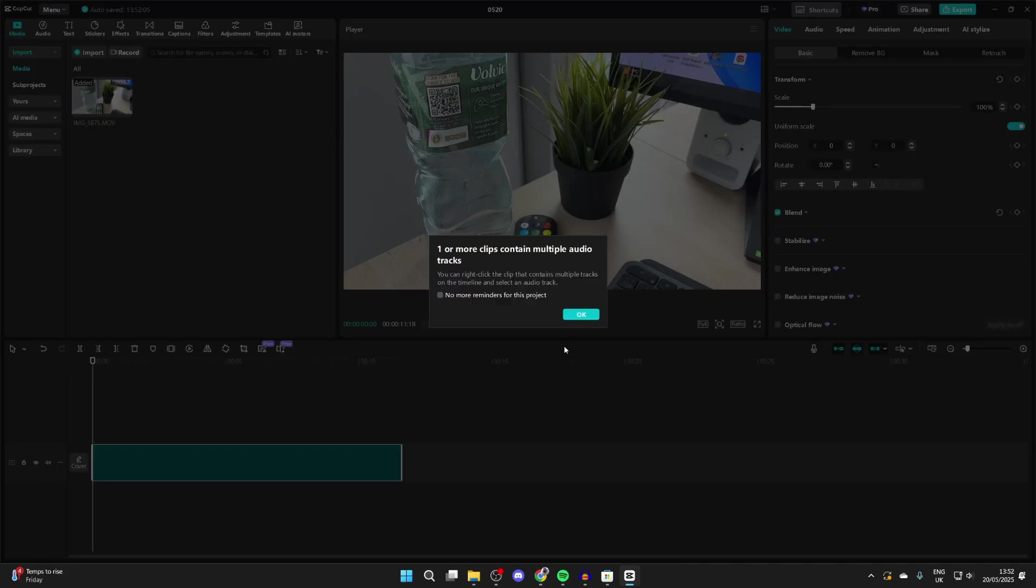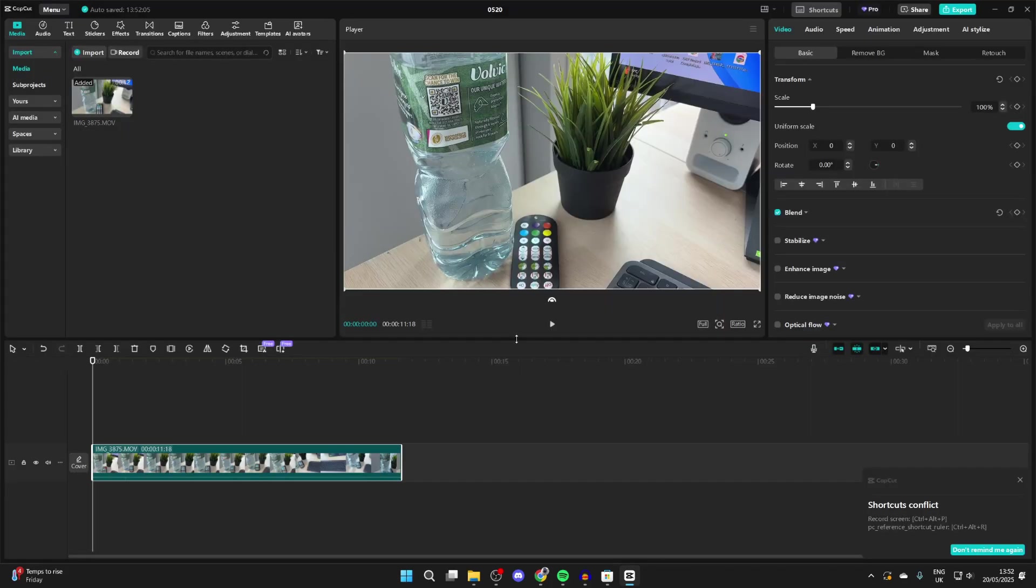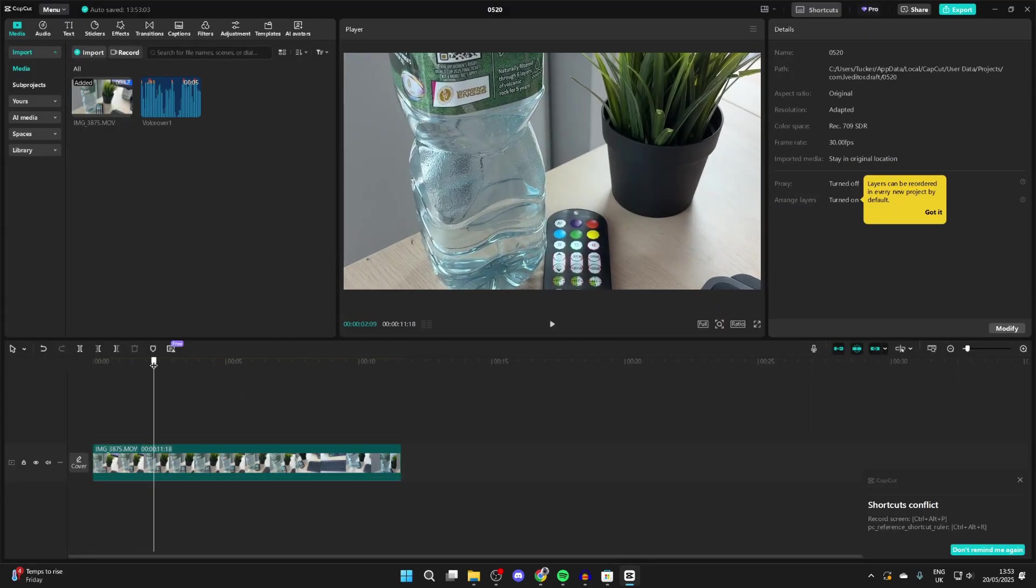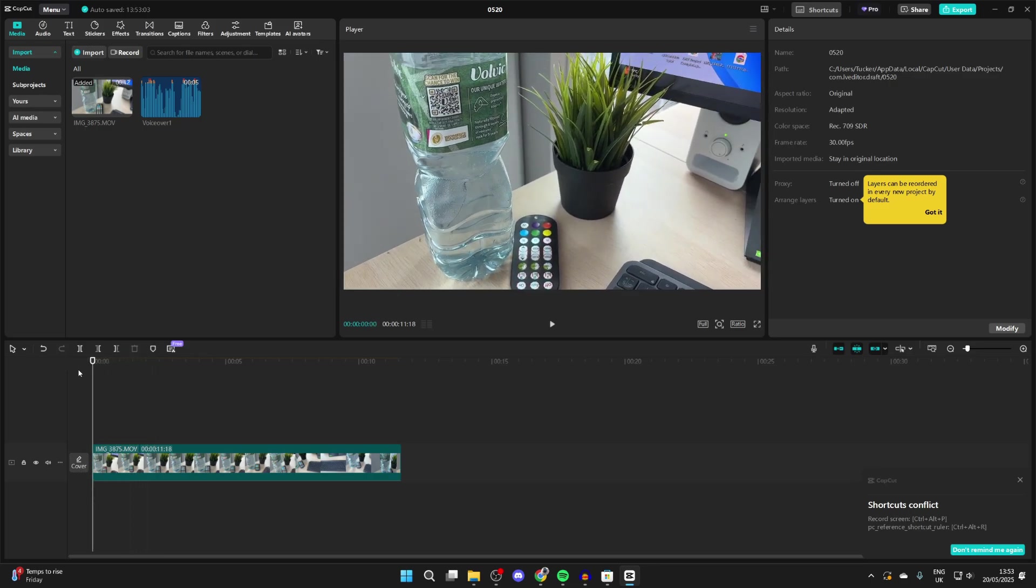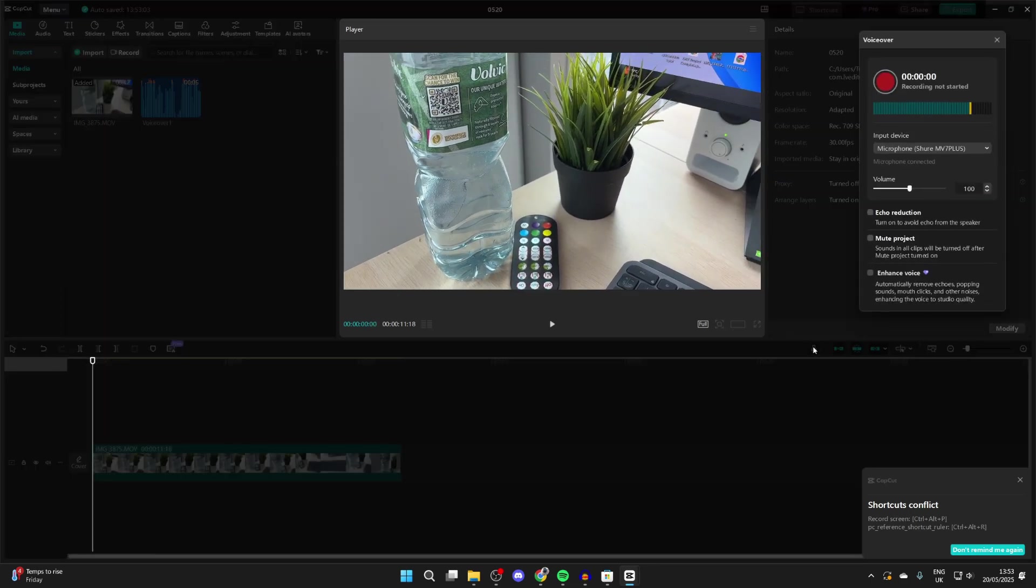Drag this playback cursor to where you want the voiceover to start, go to the top of the timeline and press the mic button.